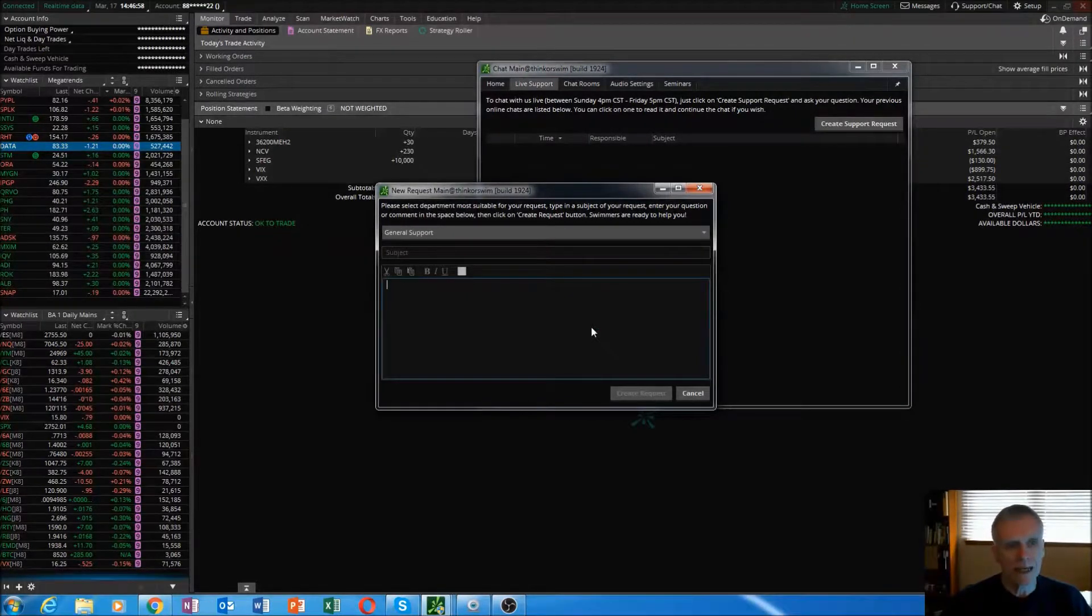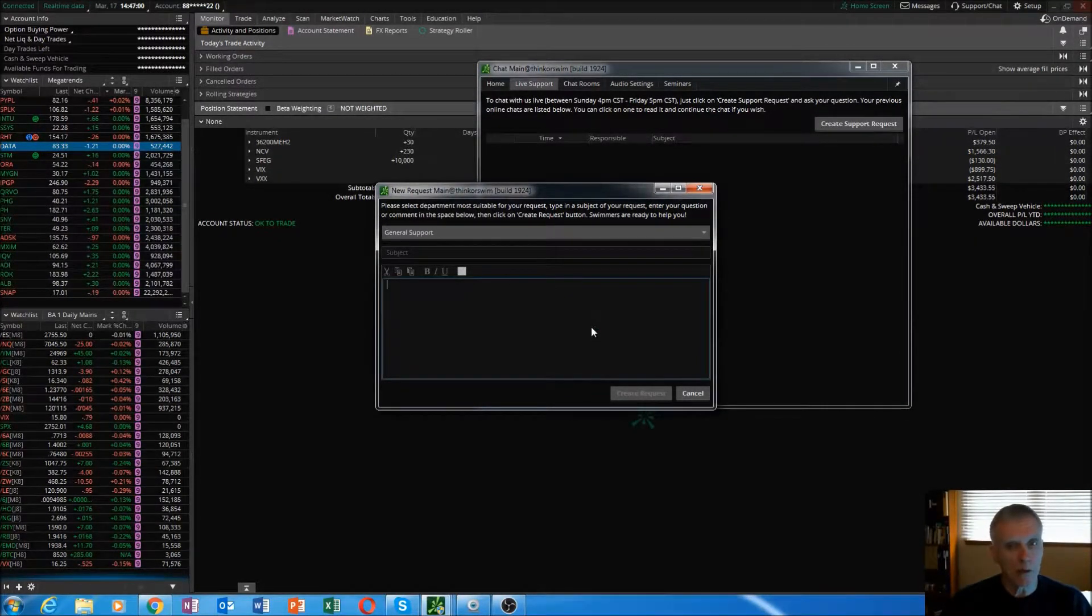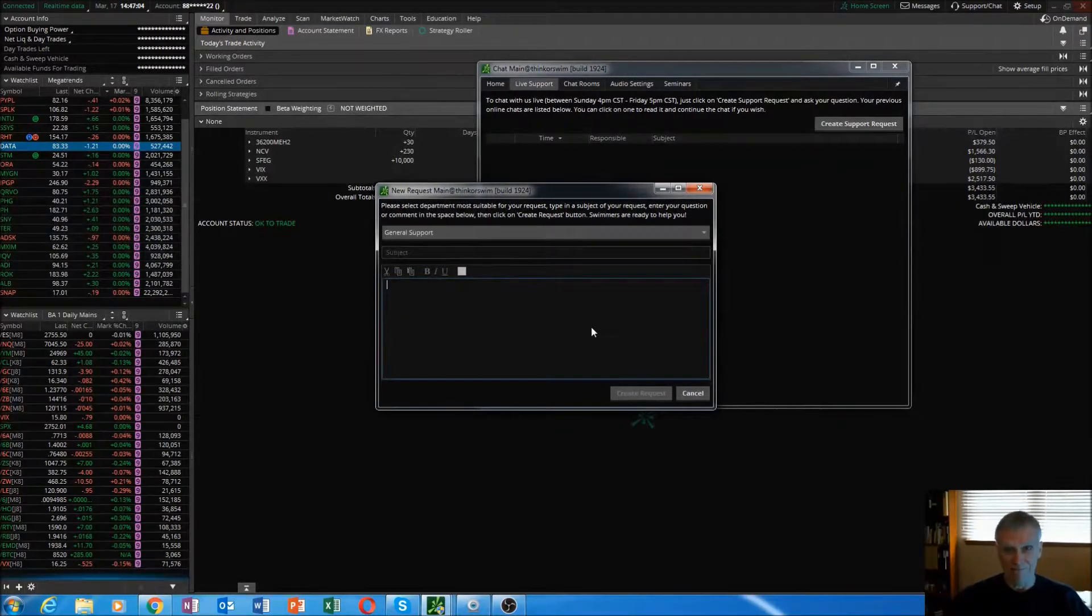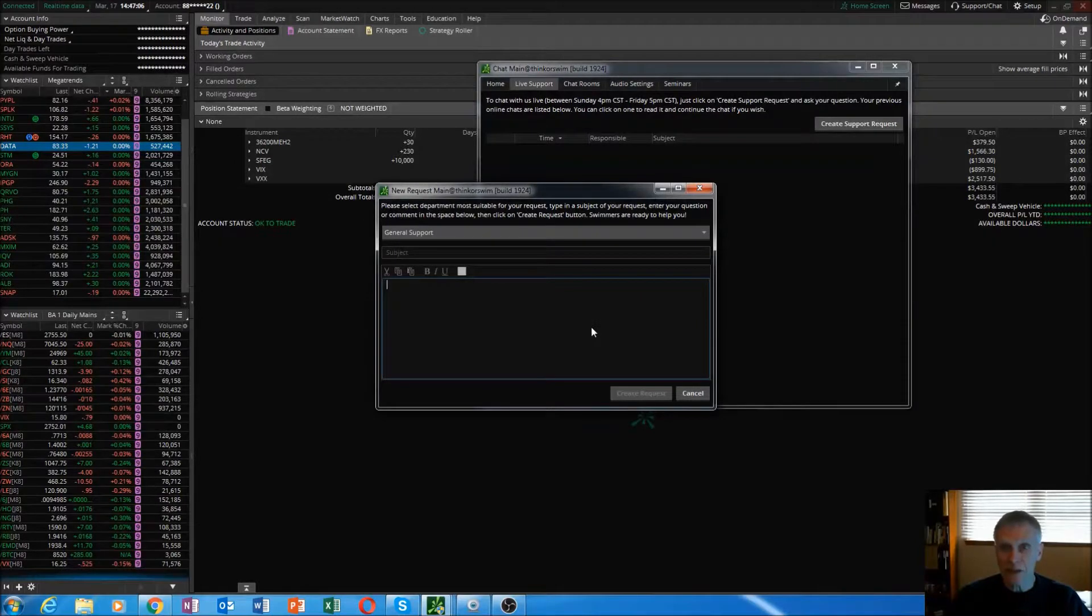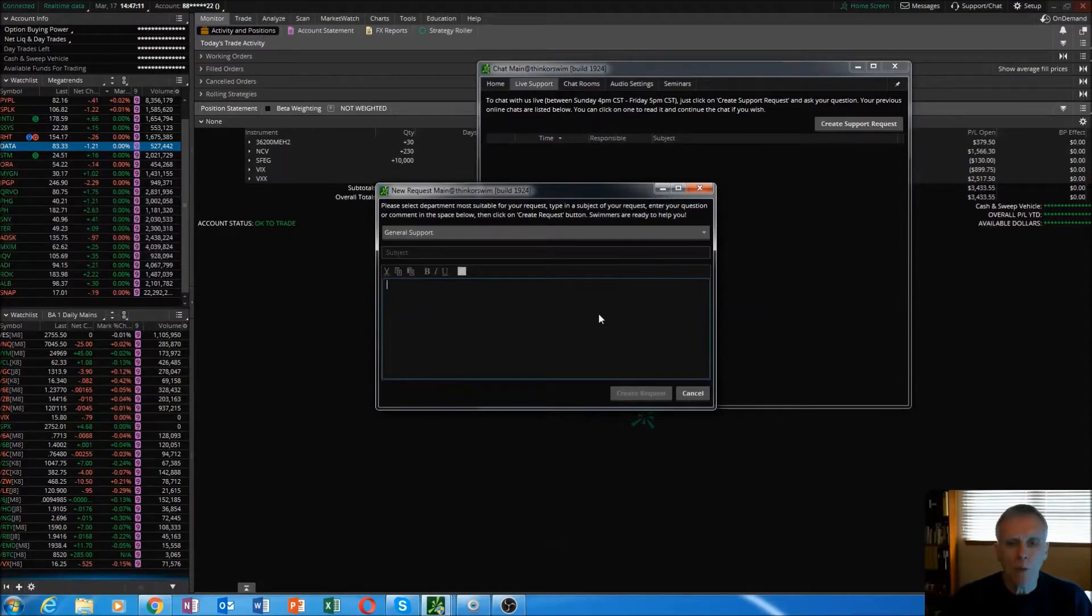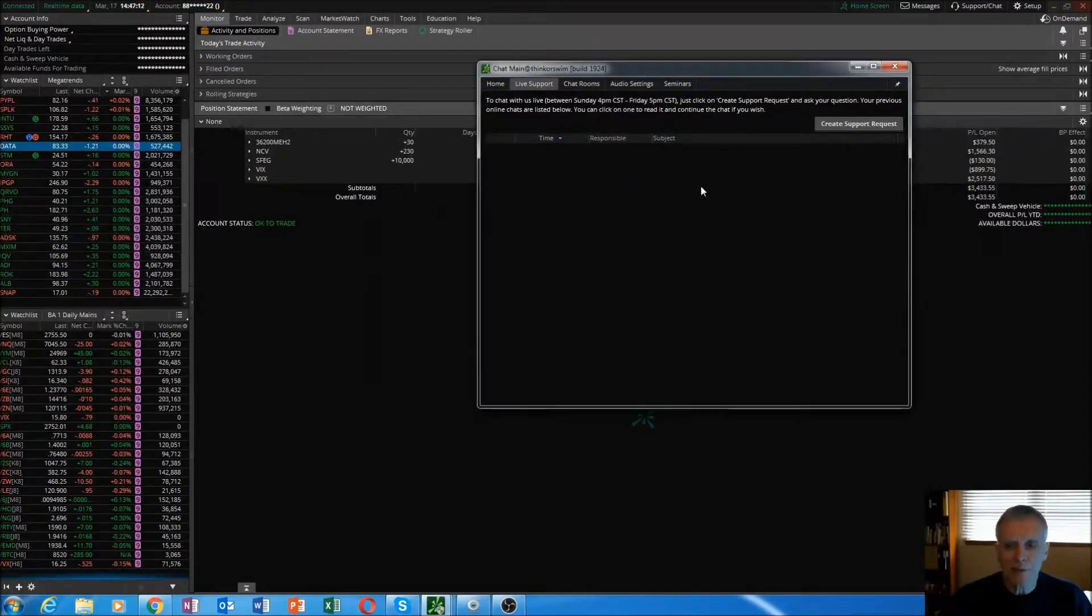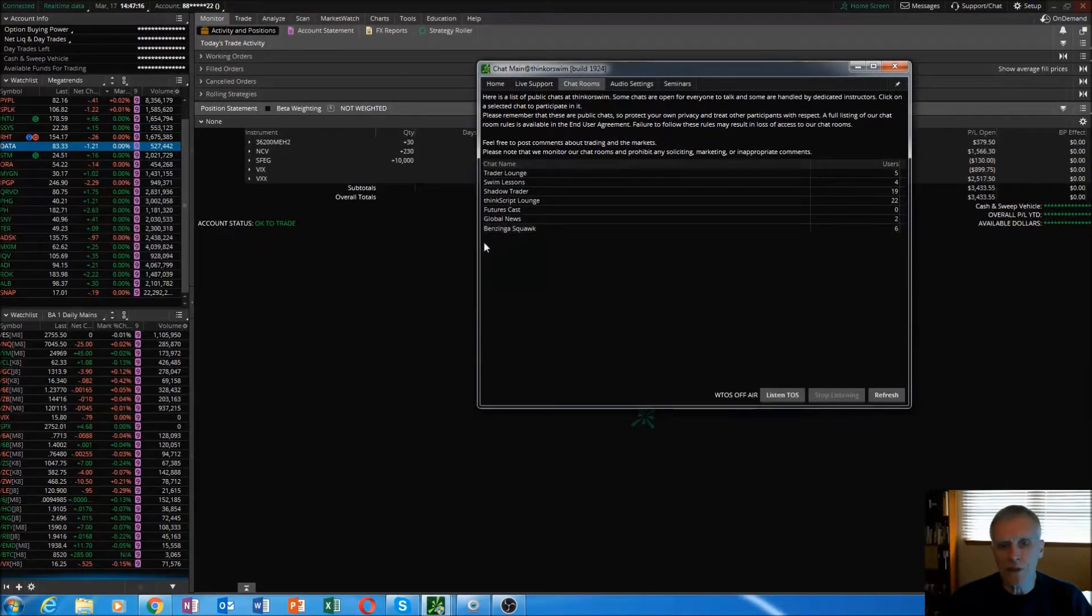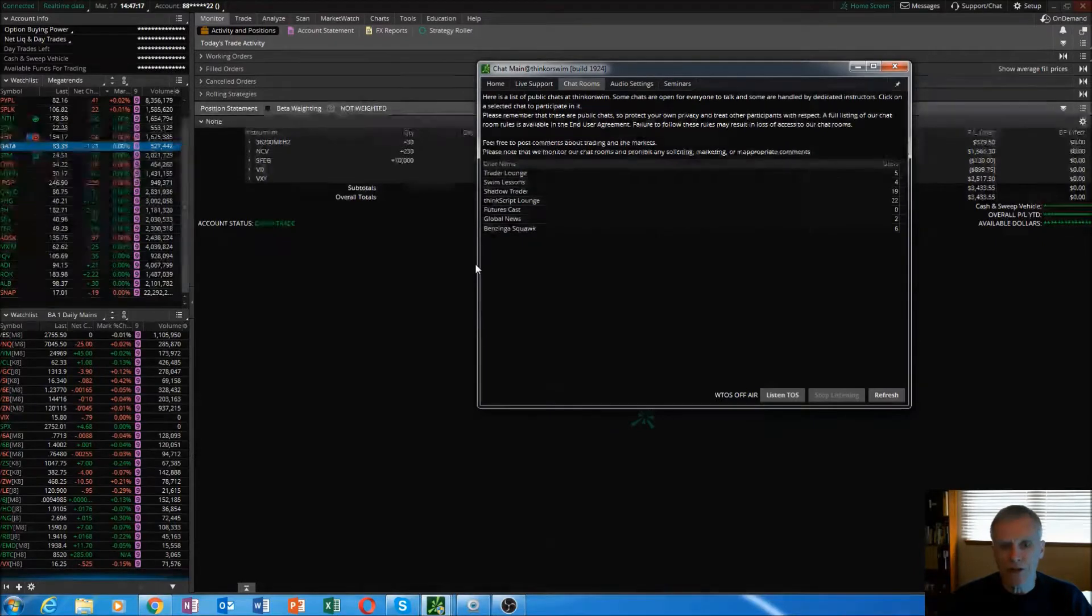But if you're trading under fifteen contracts every time you step up to the bat, it's better to do it, you know, dollar per contract. But whatever you want to ask them, that feature is there.